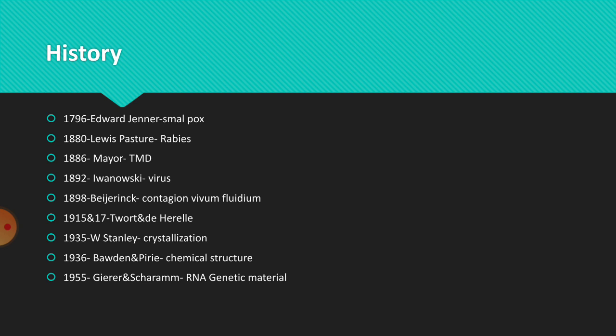Later, in 1955, Gierer and Schramm identified that TMV, the first discovered virus, shows RNA as genetic material.